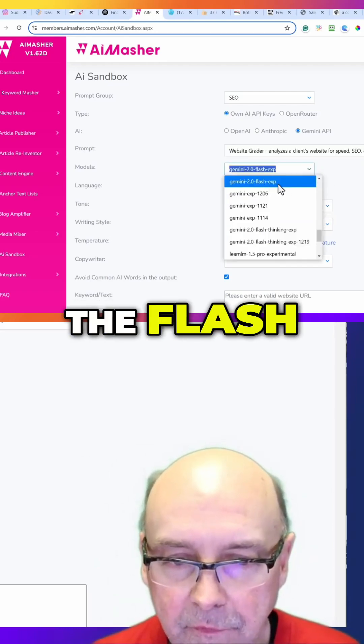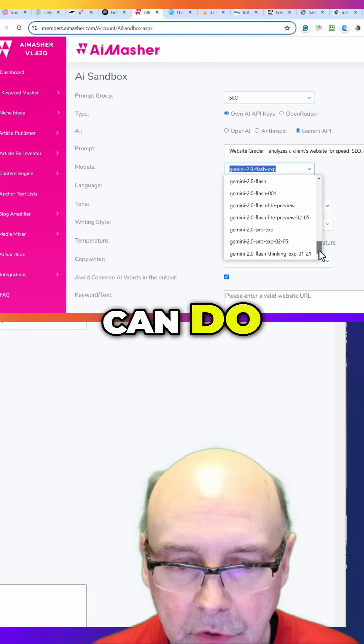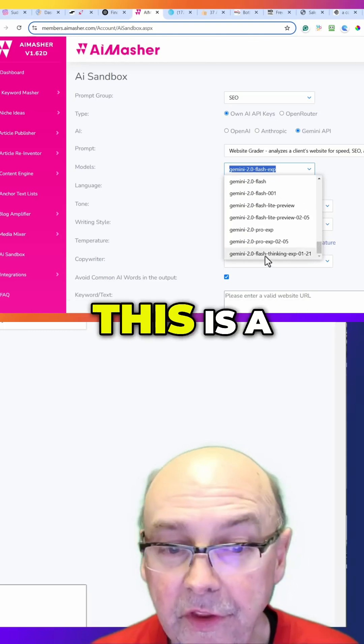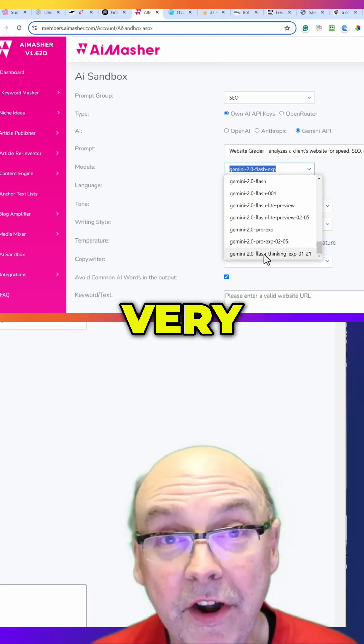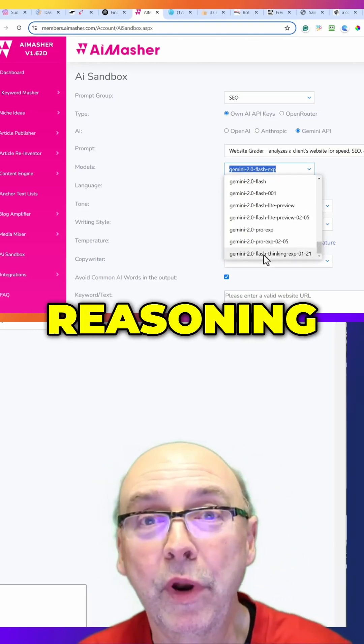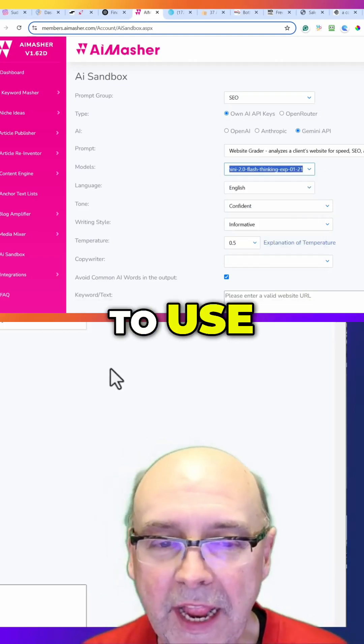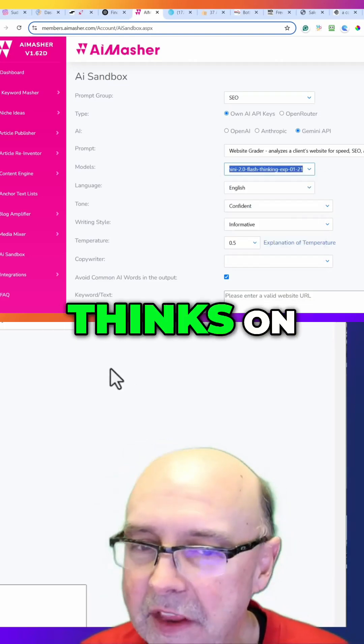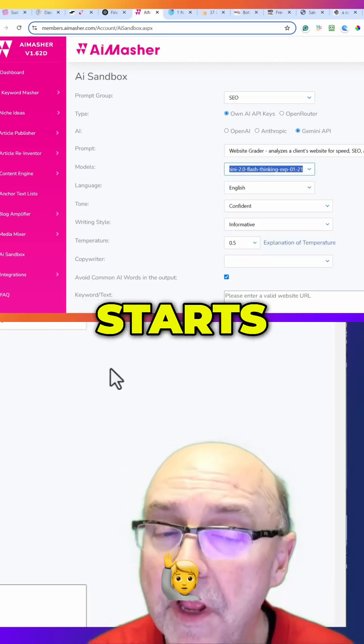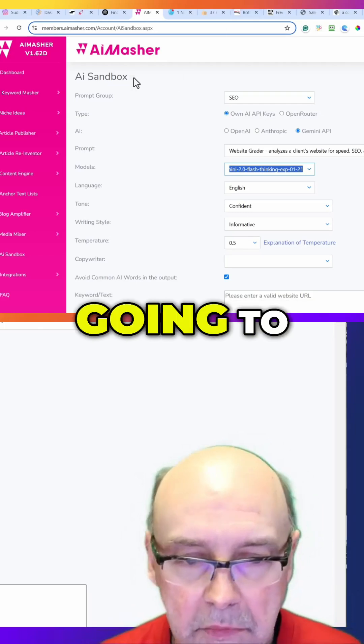Or you can do Flash Thinking. This is a very good deep reasoning model to use and it kind of thinks on its own before it starts giving you a response.